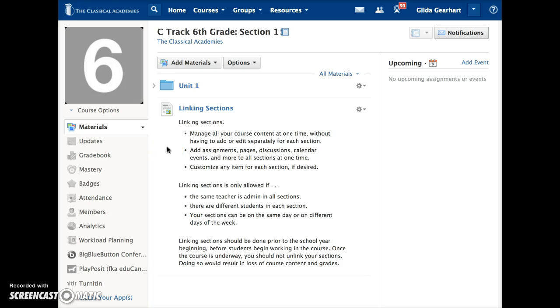You can add assignments, pages, discussions, calendar events, and more to all sections at one time, and you can even customize these items for each section.